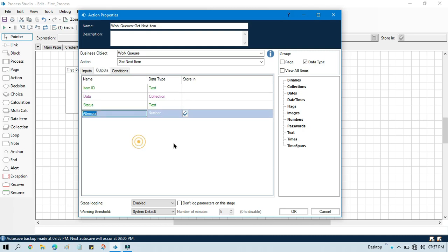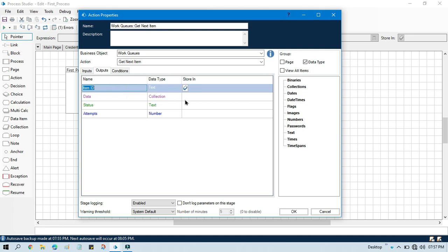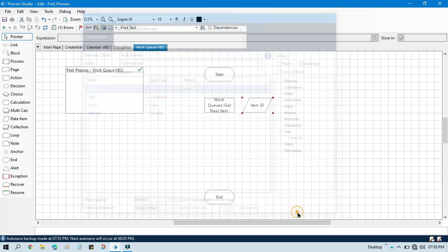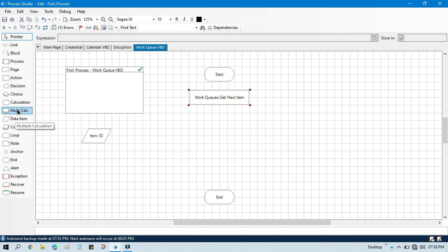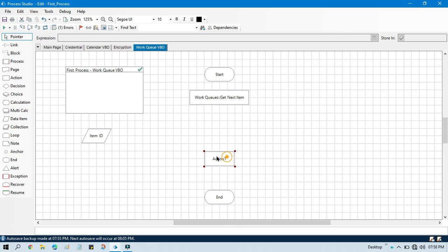In the item we can get all the records like item ID data as a collection. The data collection will have all the details which is available in that work queue items against each transaction. Currently we just need item ID because we need to pass this item ID to that action. So now just click on copy. Now we have this item ID. One by one this get next item will take one by one work queue item, store it here and then pass to that. Now we can directly use one action stage to copy this item to queue. But what will happen? It will just copy only one queue items.